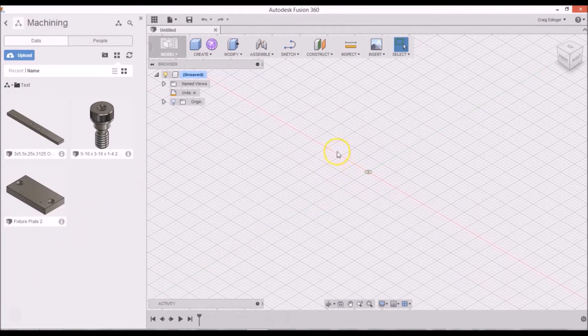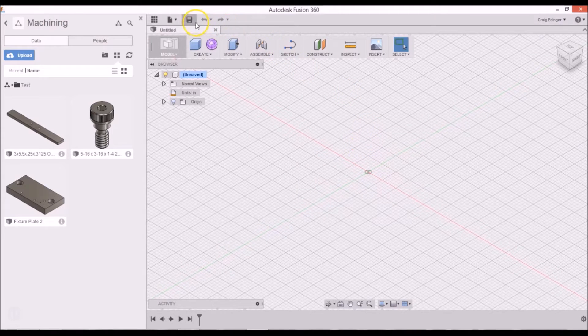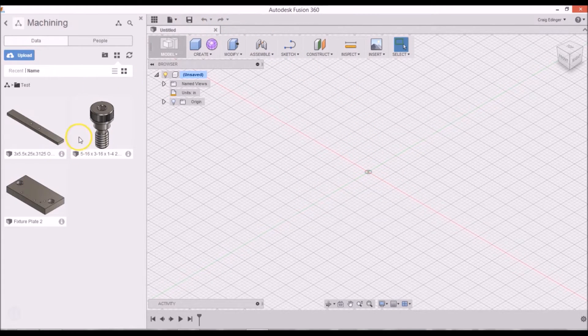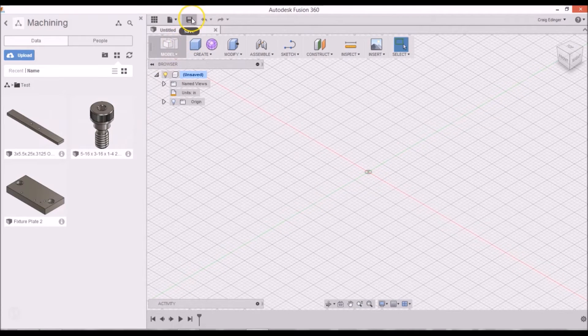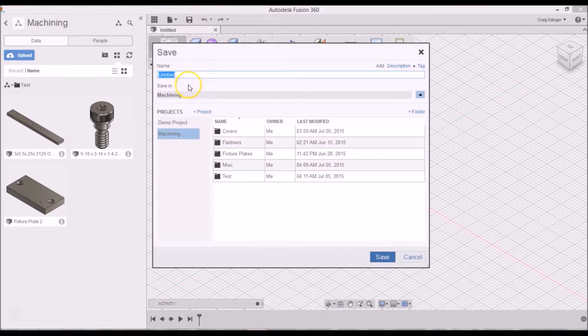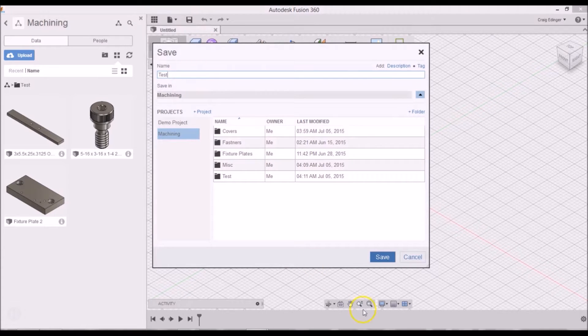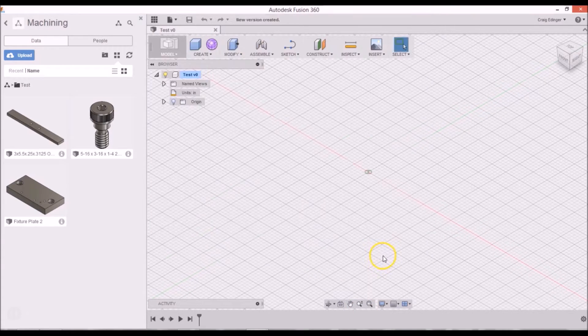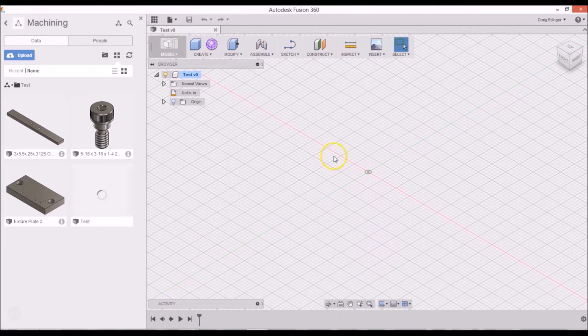The first thing I need to do is make sure I have a new file open and it needs to be saved. If you don't save it, you won't be able to bring these parts into it, so I'll just call this test and I will put it in the test folder.